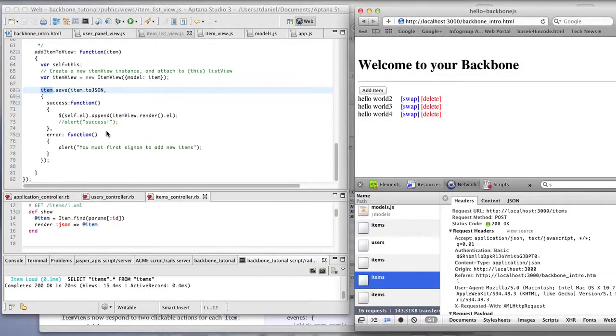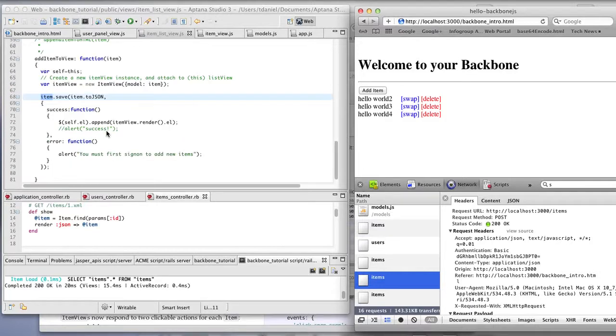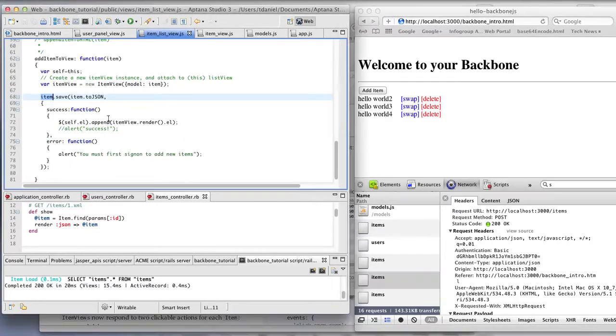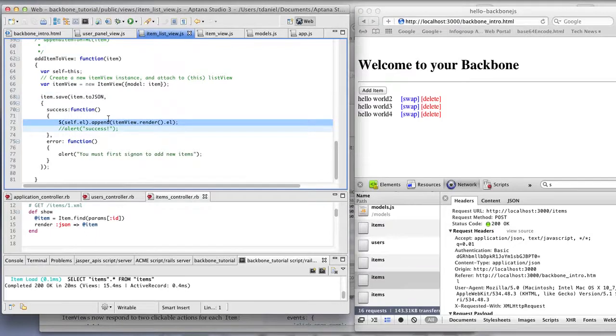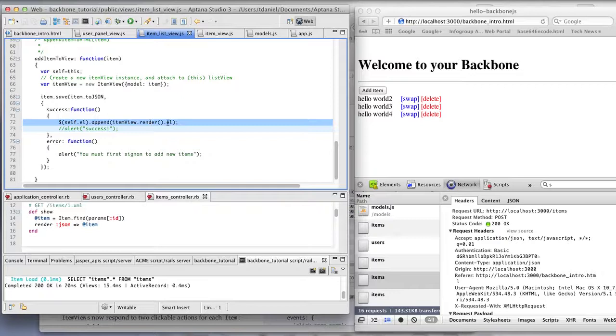If you click on the swap or delete, we're now looking at this. So those item views were actually created and appended to the item list view with that one line here.